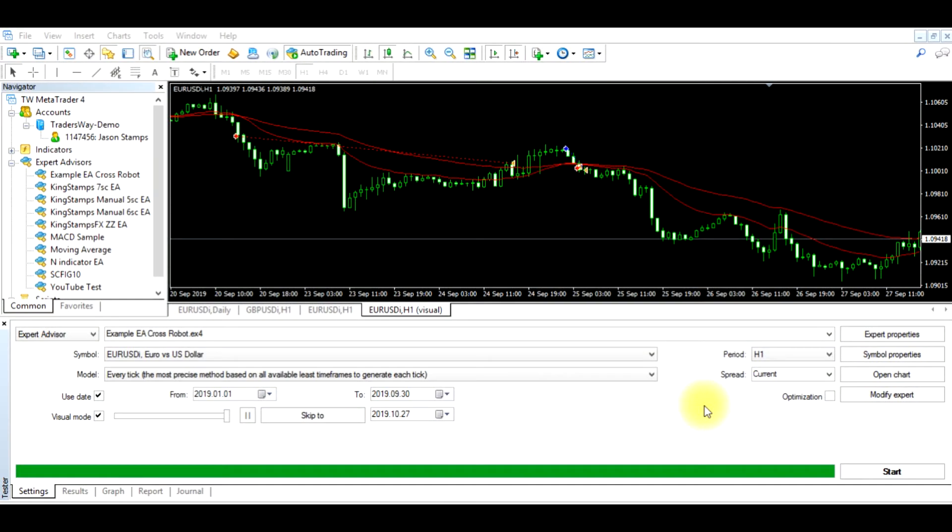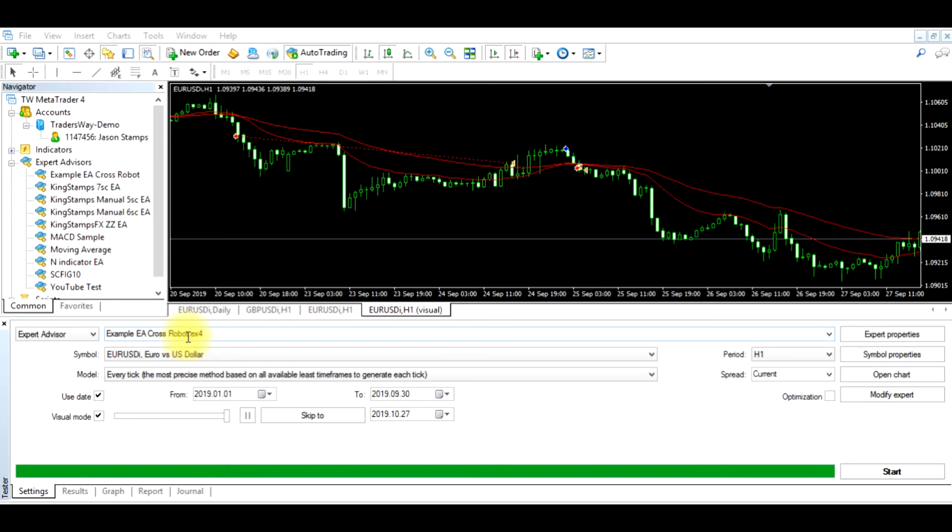In this video, we're going to review how to optimize the Expert Advisor. In the previous example, we looked at the example EA Cross Robot. So what we're about to do now is optimize this robot. To optimize means to basically tweak and make it profitable.